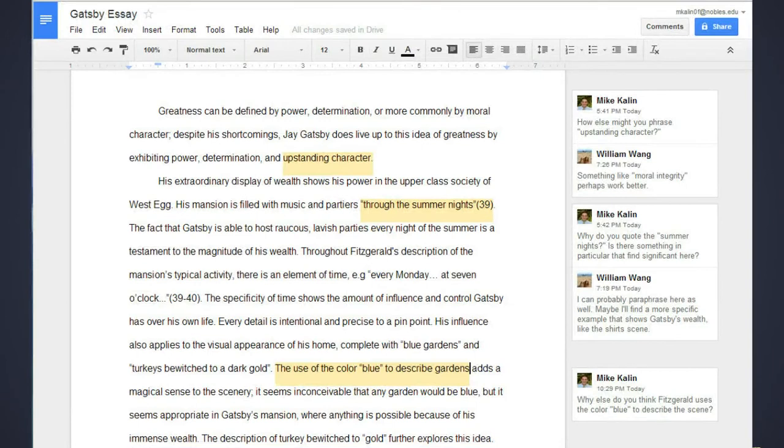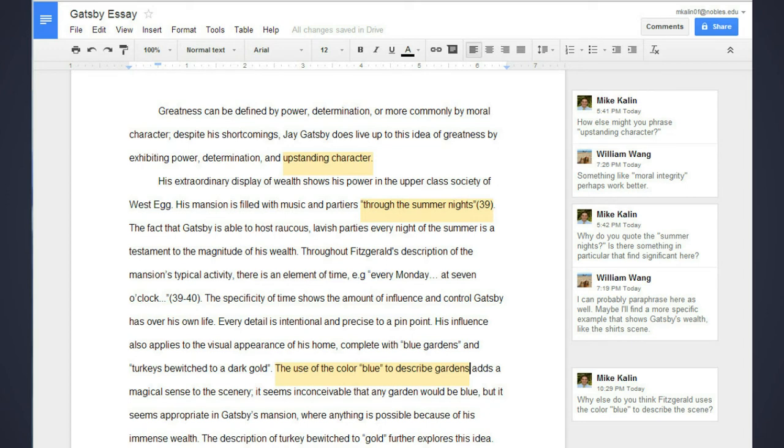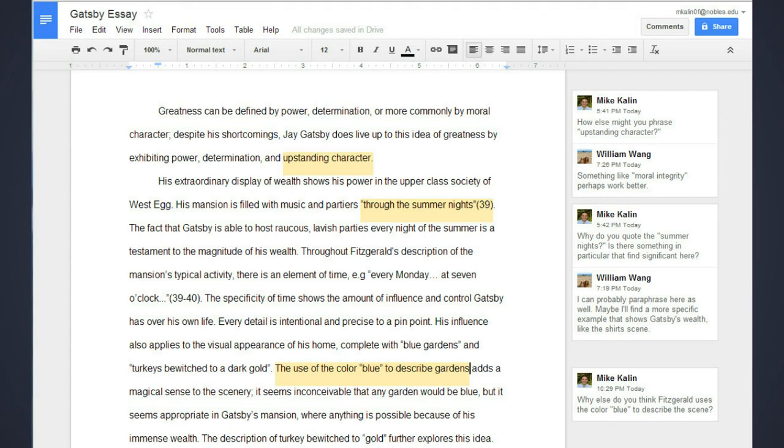So in this example, a student wrote a rough draft on The Great Gatsby. If you look at the margins on the right, the teacher highlighted certain aspects that he wanted the student to comment on. So in the top part, it says upstanding character. And the teacher says, how else might you phrase upstanding character? The student responds, something like moral integrity perhaps would work better. By instantly editing files together, teachers no longer have to take days to write comments and then send it back to their students. And it saves a lot of time for both parties.